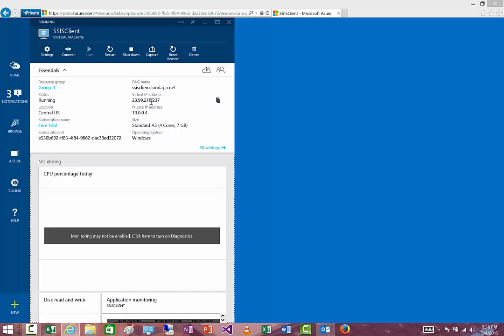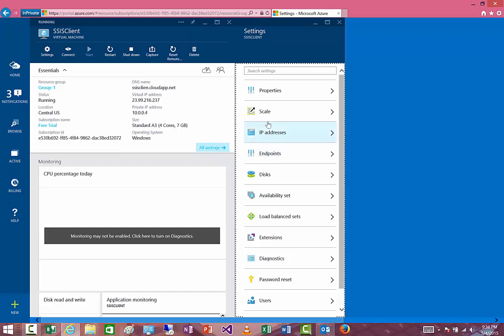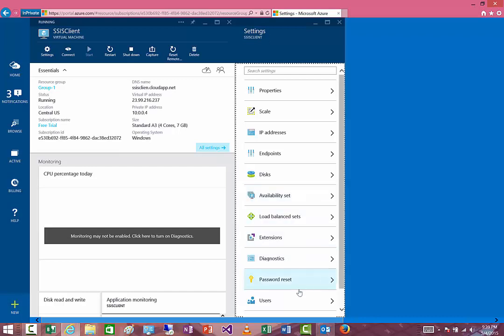You'll see a virtual IP address that you'll use to access the system using Remote Desktop. There's also a private IP because we've essentially set up a VPN network. There are other things you can look at and adjust in terms of scale and disk configuration — you can always add more disks. Availability sets give you high availability: you can spin up another VM in the same area and it will do failovers.